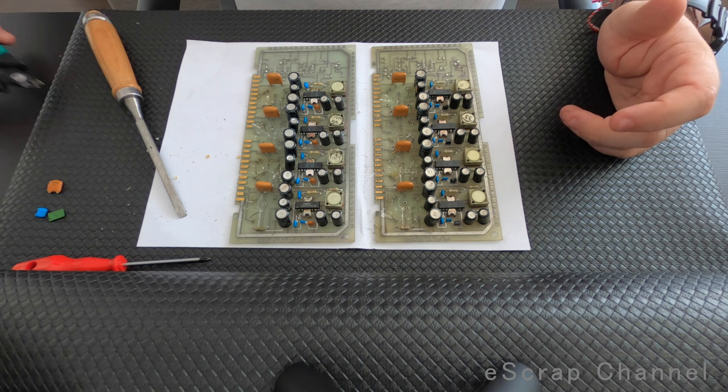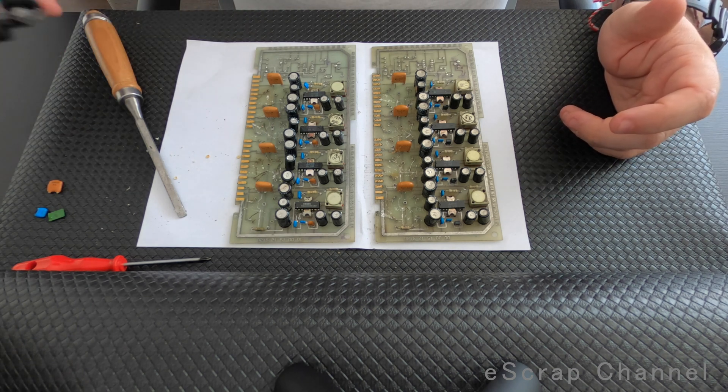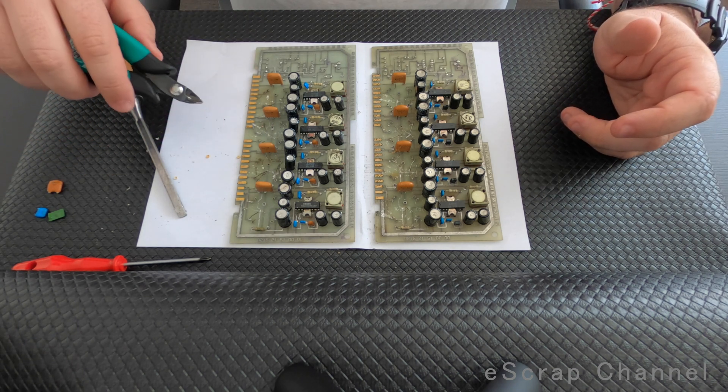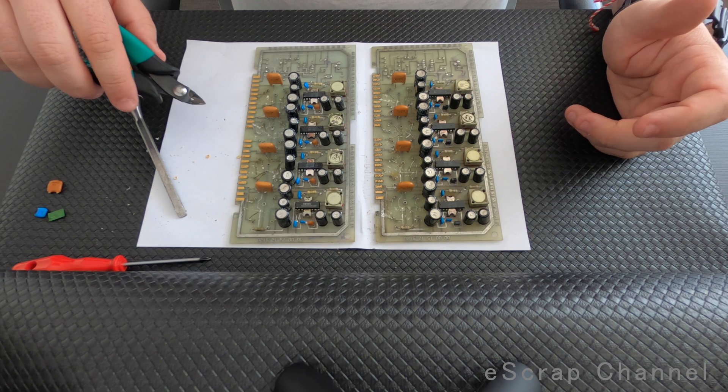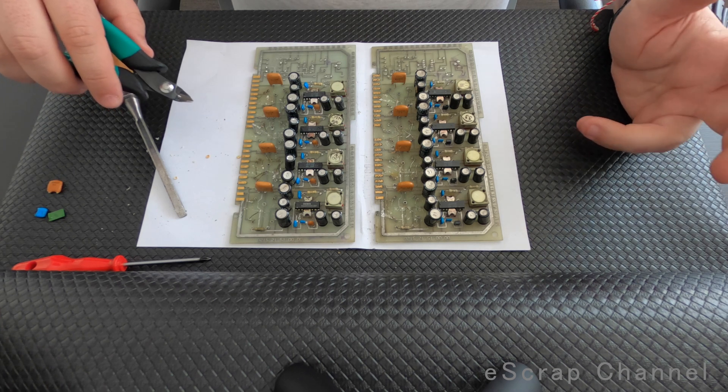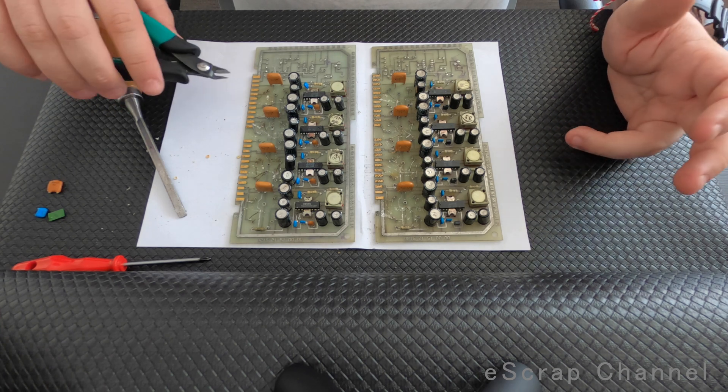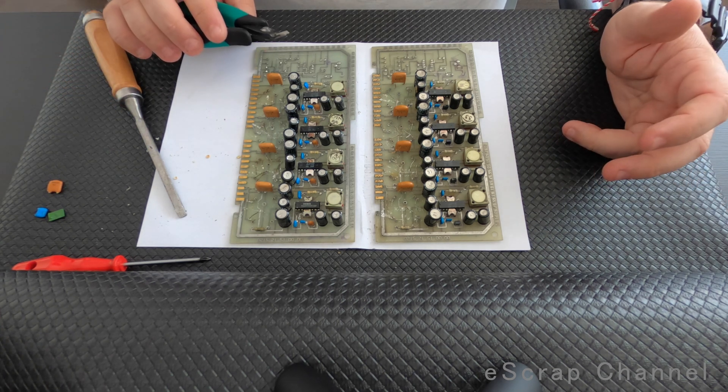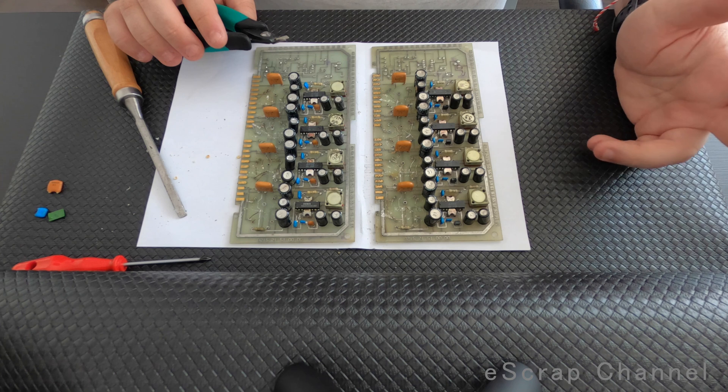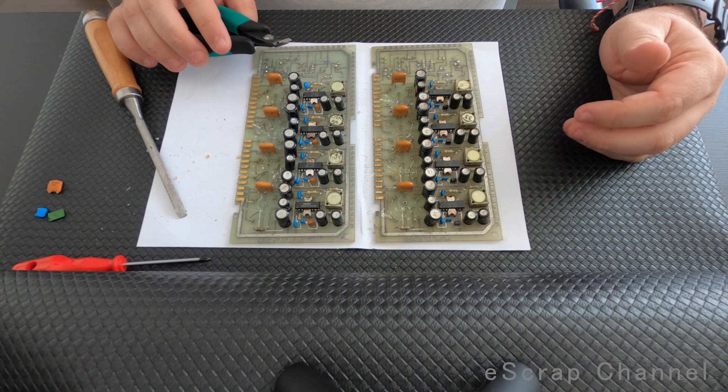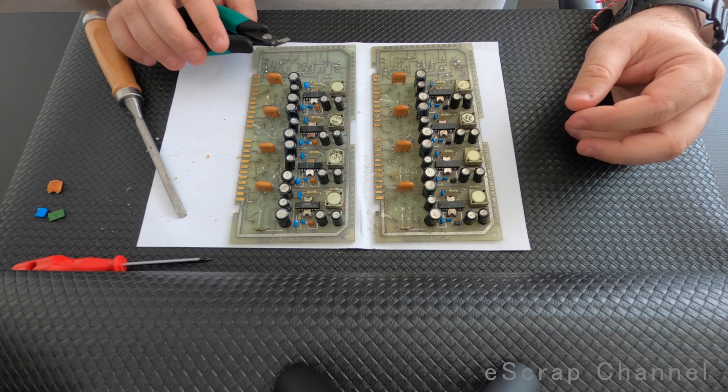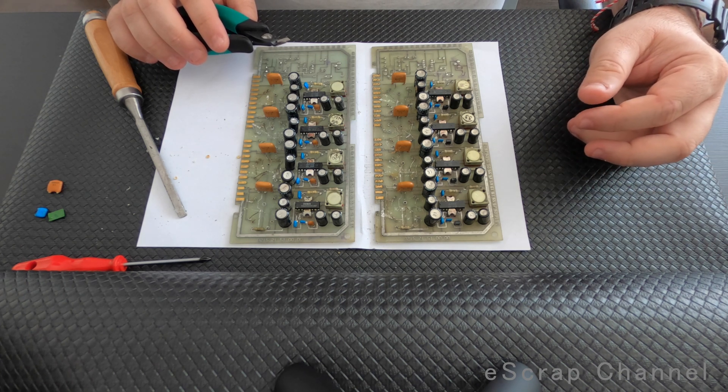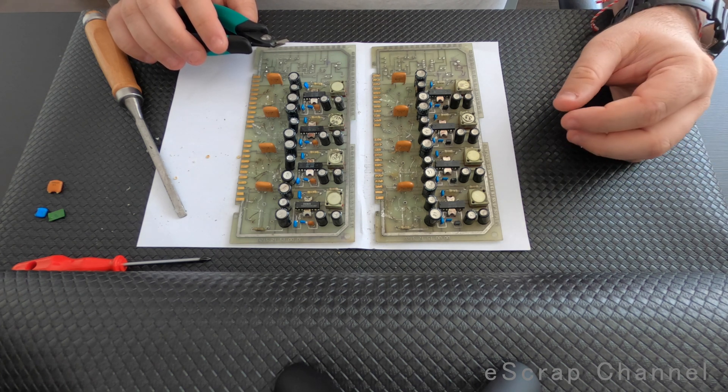Let's see and check what's their weight and size compared to some really typical capacitors we collect from vintage boards. Let's cut them.